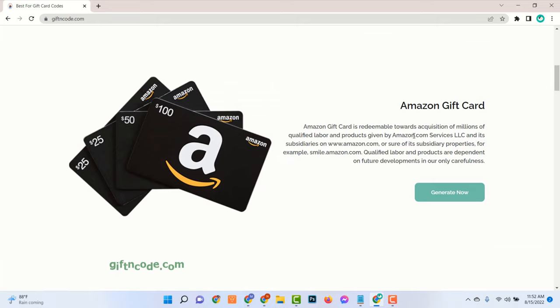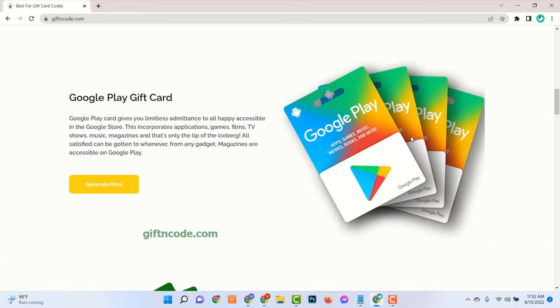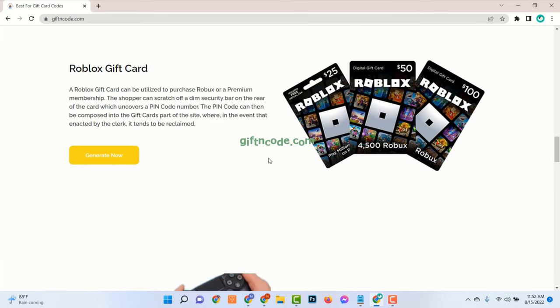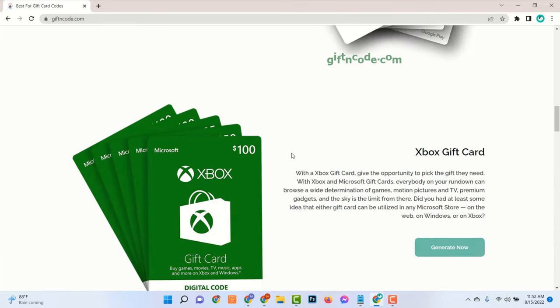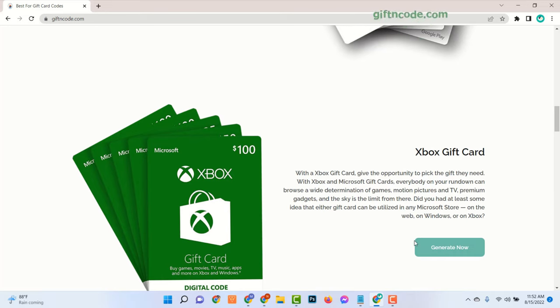Here you can see there are many gift cards available, and all are free. Now find Xbox Gift Card and click on Generate Now.